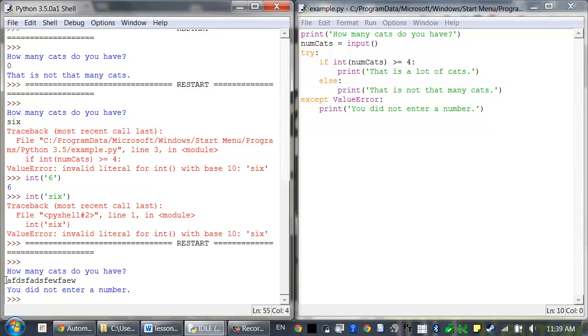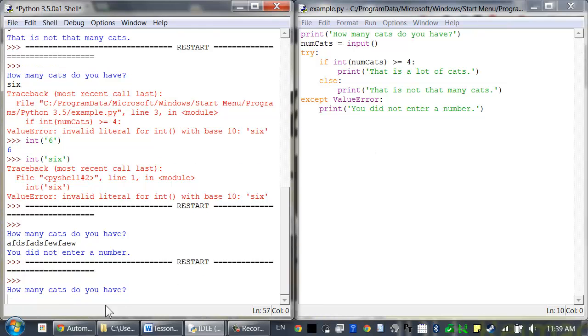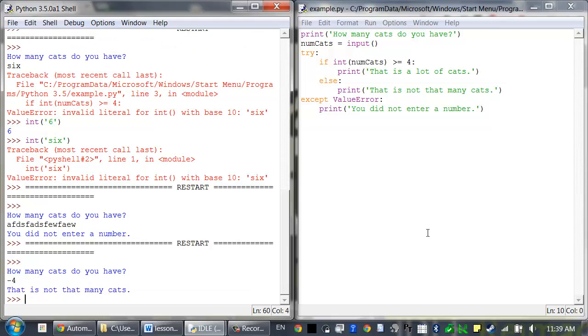It validates the input that the user has given us so that it doesn't cause the program to crash. Just for extra credit, you might want to change this program because technically a user could enter something like negative 4 cats.